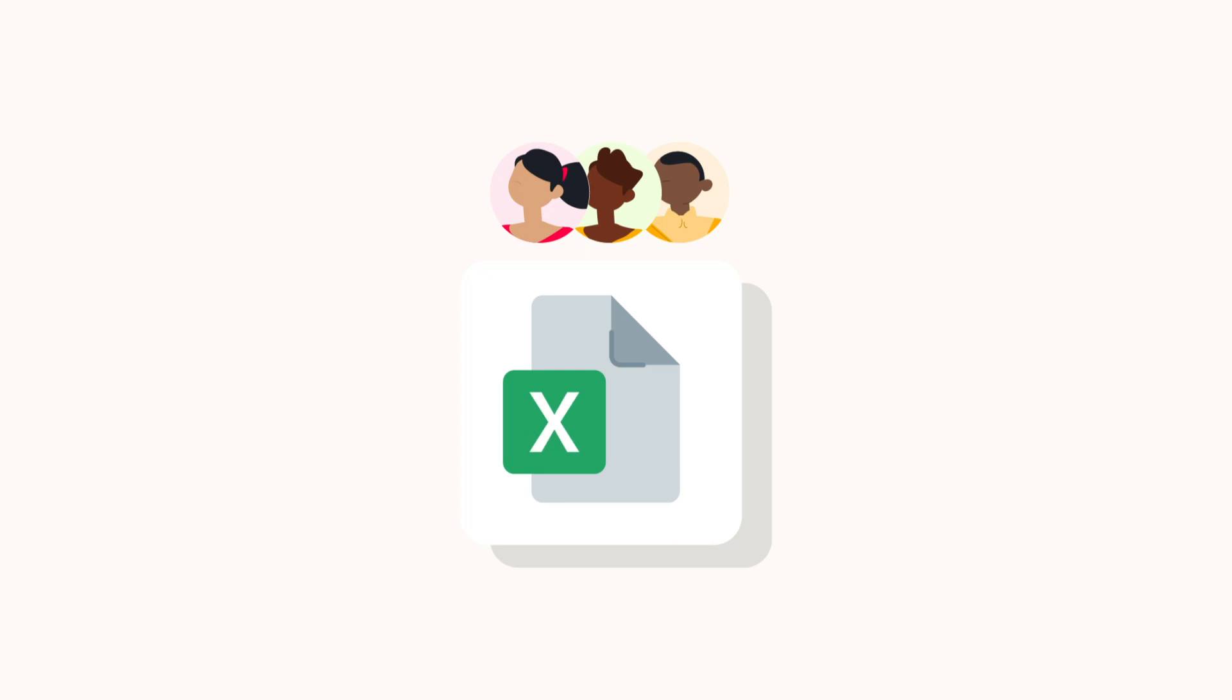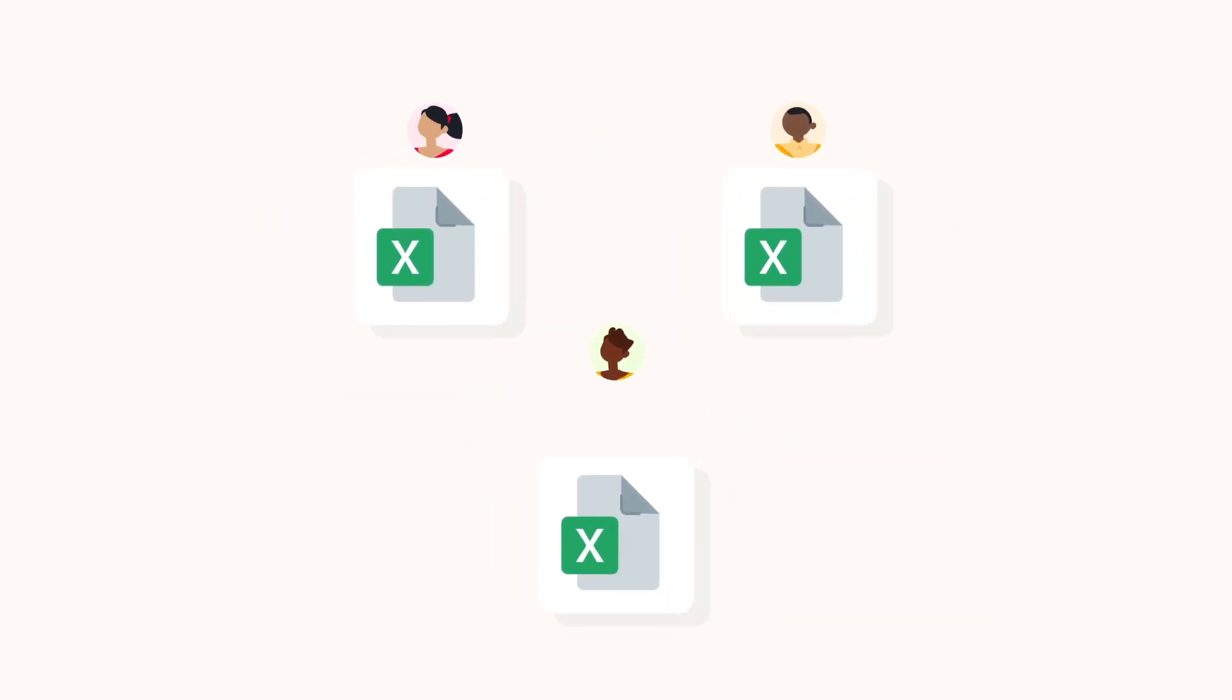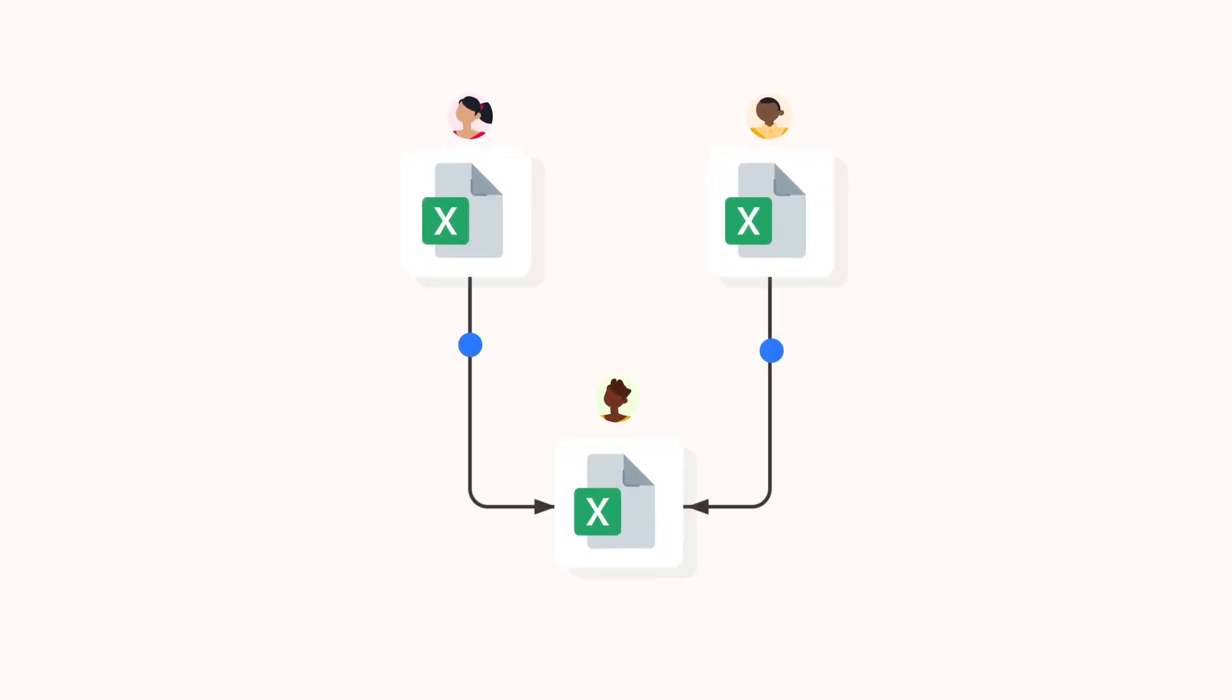Each employee simply logs their working hours in their own personal spreadsheet, so only the manager can view everybody's data. Now how does it work?